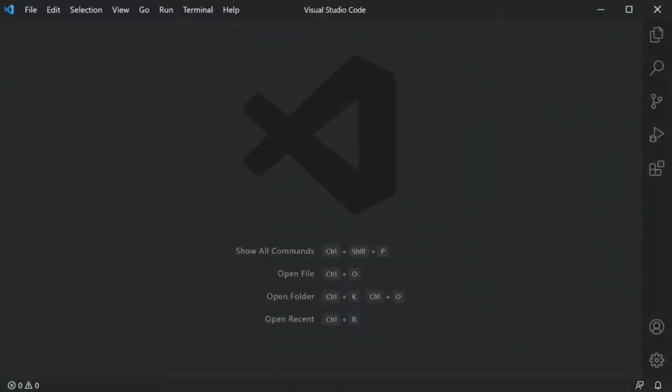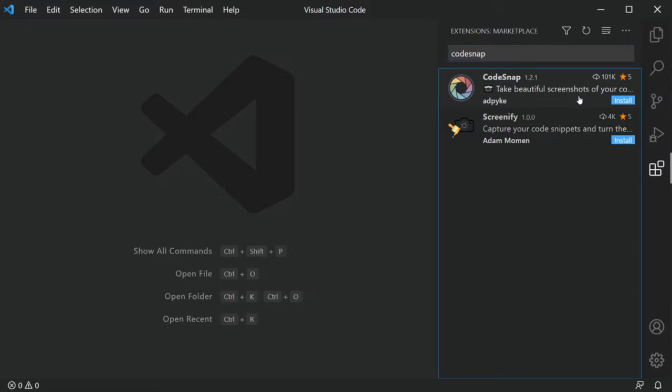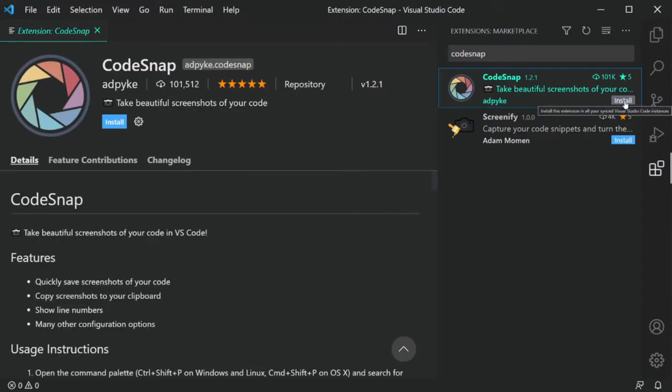How do we install it? I've left a link in the description that you can check out and read more about it, find out all the things it can do. But the easiest way to install it is to click the Extensions icon in VS Code, search for CodeSnap, and then press the Install button.